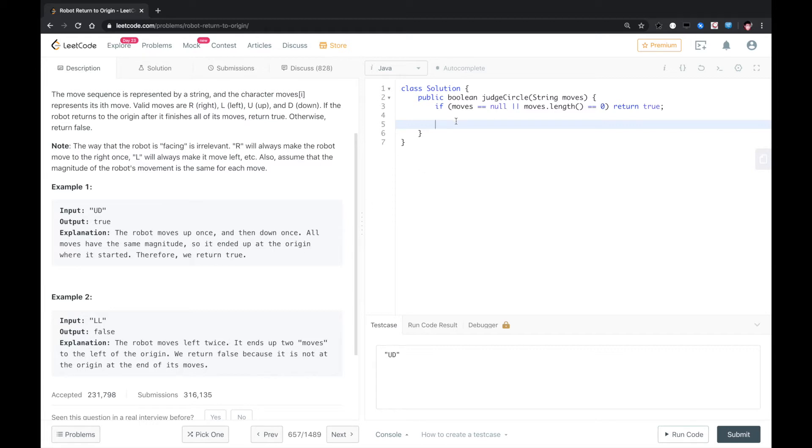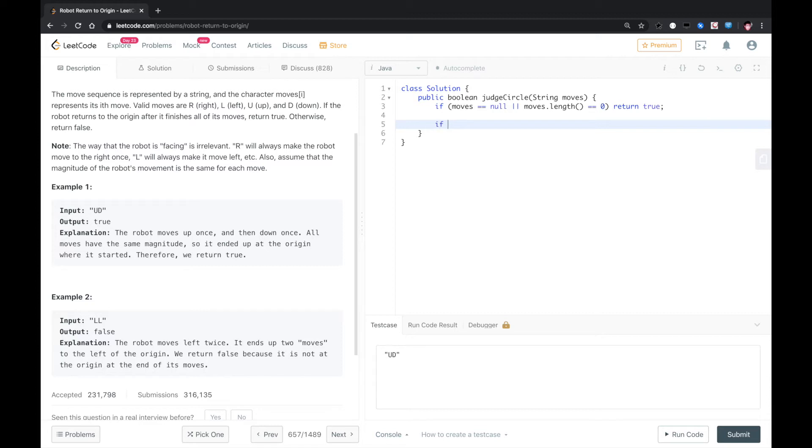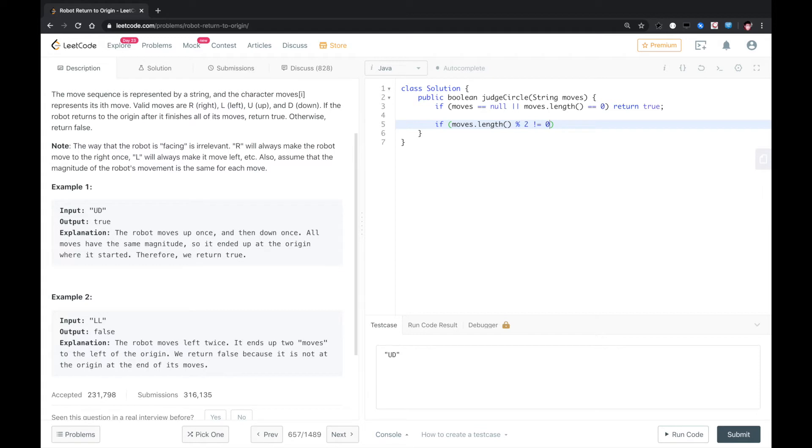First, the corner case is that if the moves is null or the moves length is zero, you just return true. Otherwise, if the moves length is an odd number, means that modulo two is not zero. In this case, we just return false,